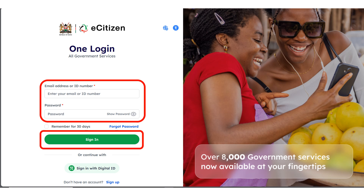Once you click on sign in, it's going to take you to the login page. Enter your email address or your ID number based on whatever you use, enter your password, and click on sign in.